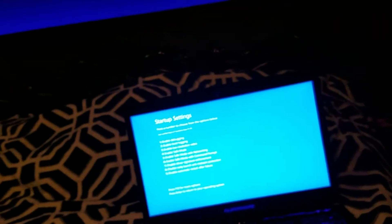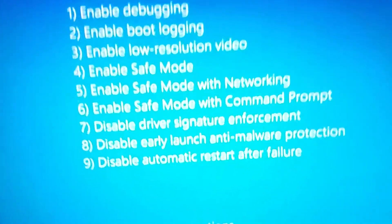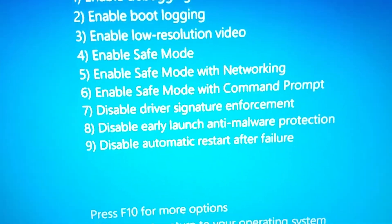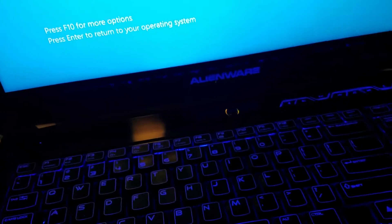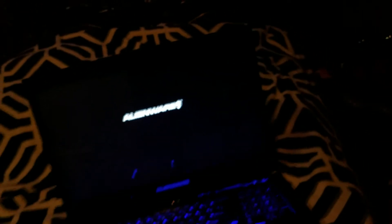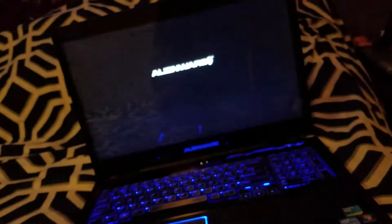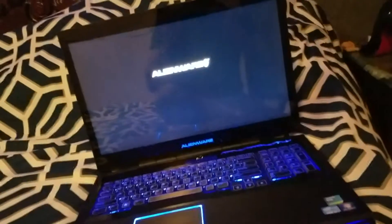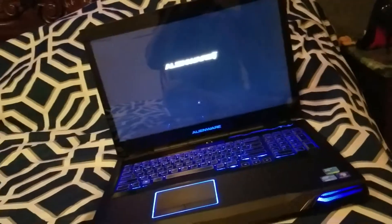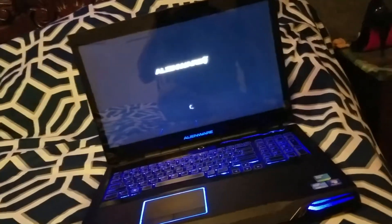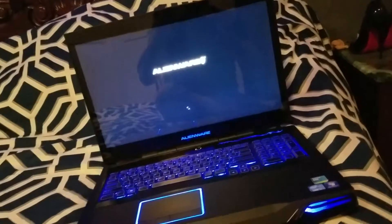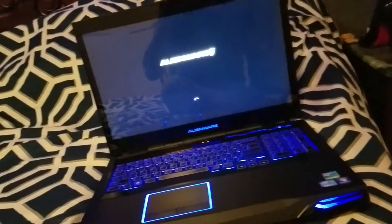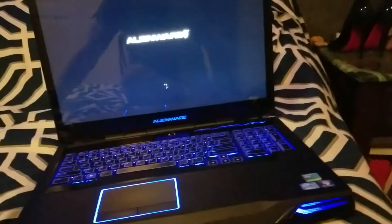So once your computer restarts, you're going to click on number 7 on your keyboard, Disable Driver Signature. So you click on number 7. And it's going to start. And then you can actually install your driver. And it'll install with no problem. Or at least it should.